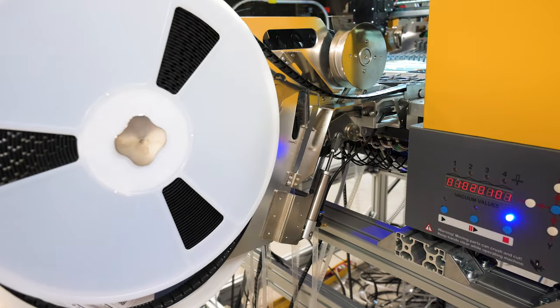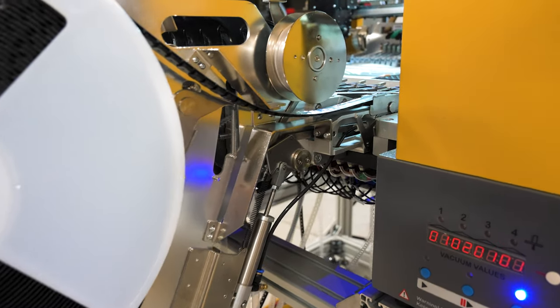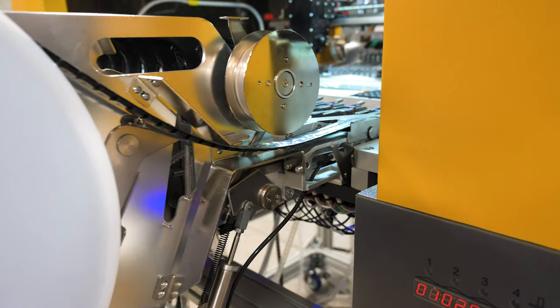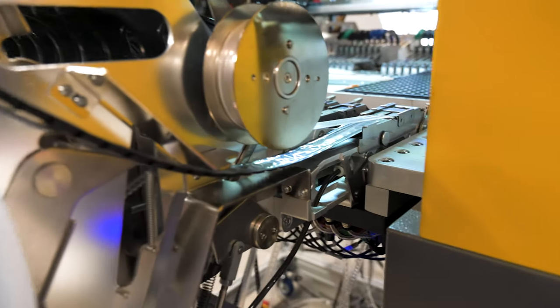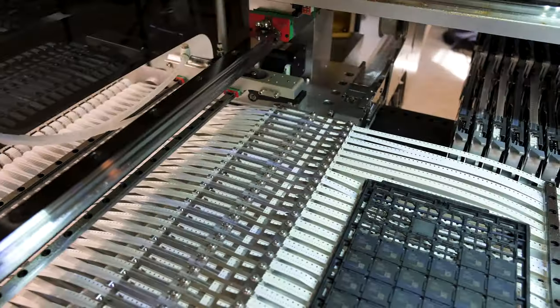The only real drawback with these feeders is that they're fairly expensive and outfitting an entire pick-and-place machine with them can really rack up the overall price.